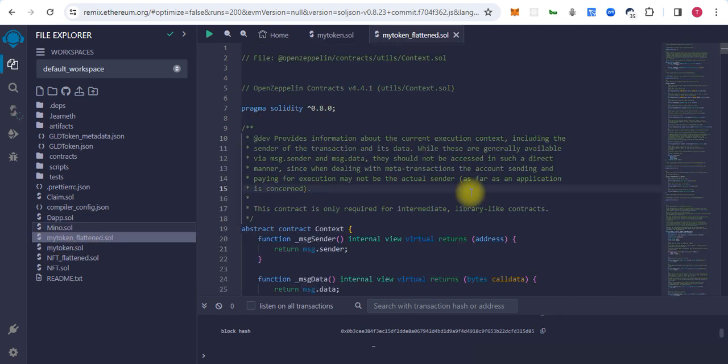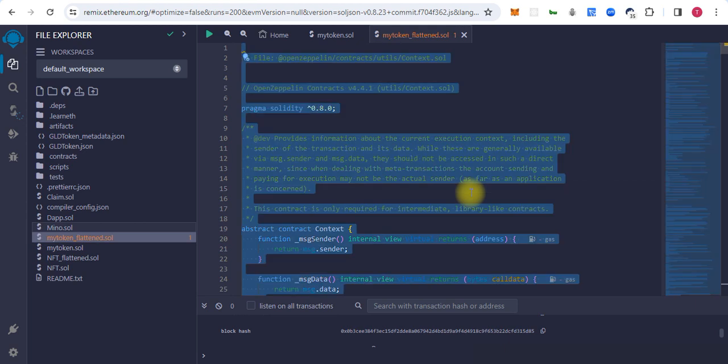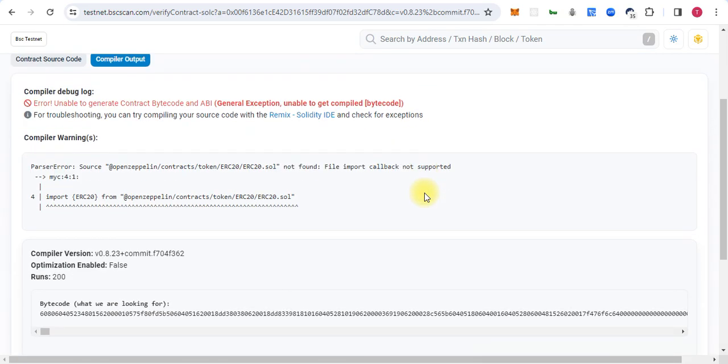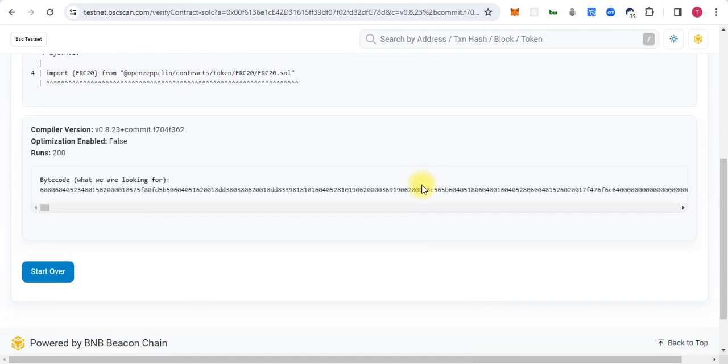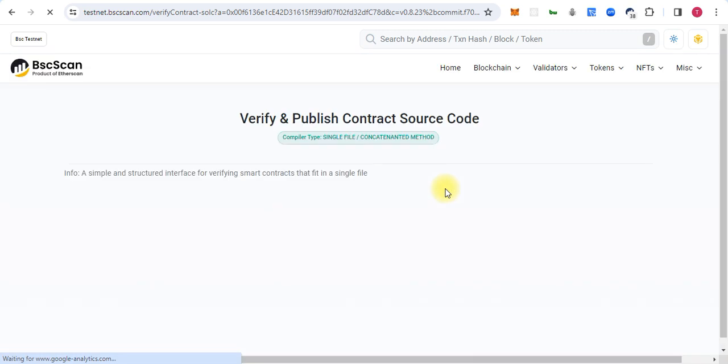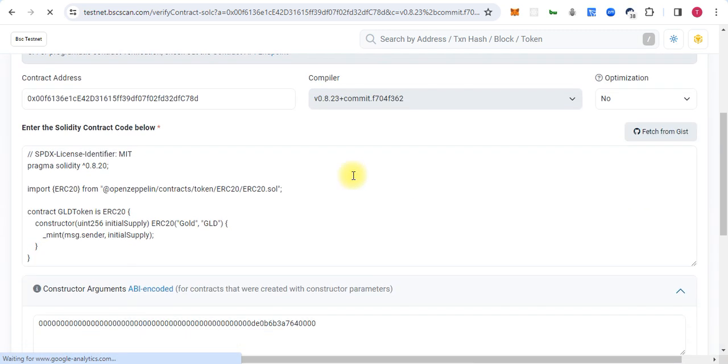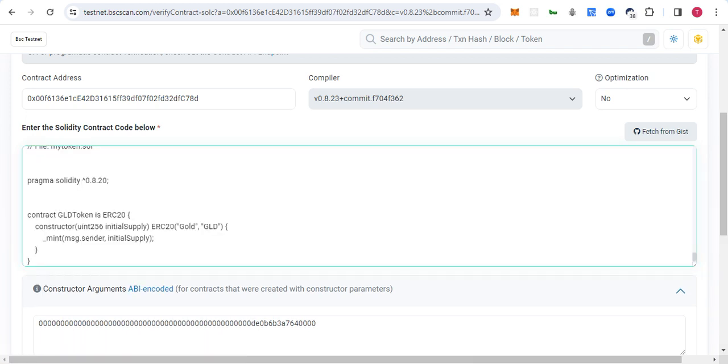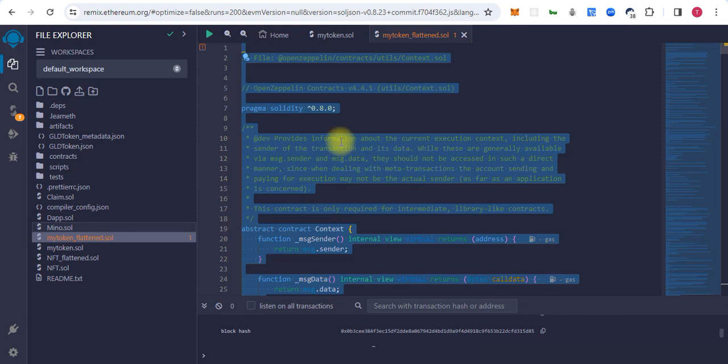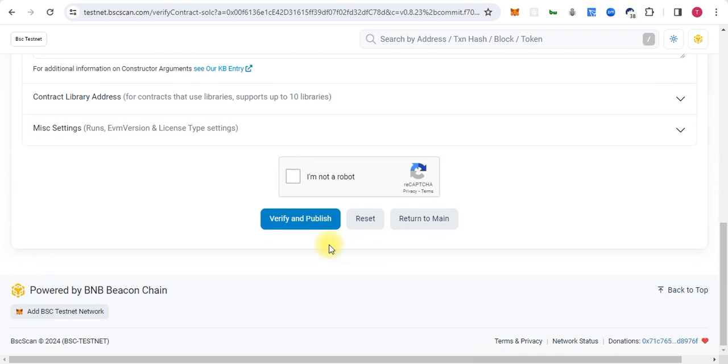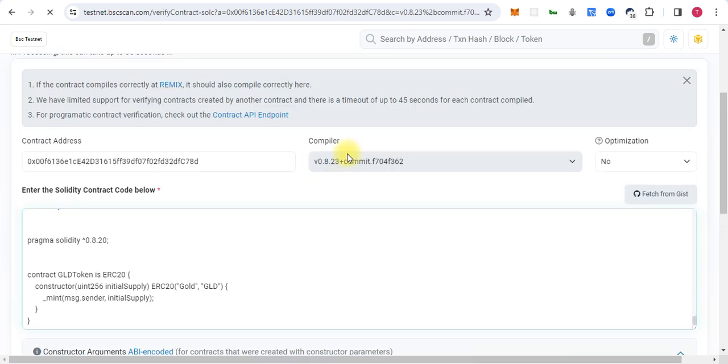I will open this file and copy all the code and go back to the BSC scan and we click here 'start over.' We will paste the new code from the flatten file and try again to verify it. So at this time it will be successfully verified and it will generate the bytecode and ABI on the BSC scan or Etherscan.